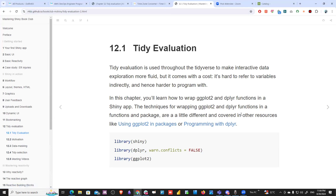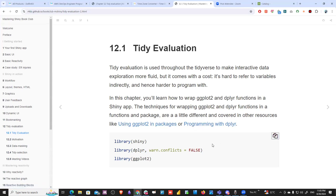In this chapter you will learn how to wrap ggplot2 and dplyr functions in a Shiny app. The techniques for wrapping ggplot2 and dplyr functions in functions and packages are a little different than those covered in other resources like 'Using ggplot in packages' and 'Programming with dplyr'. So we will learn a different way than what those resources describe.